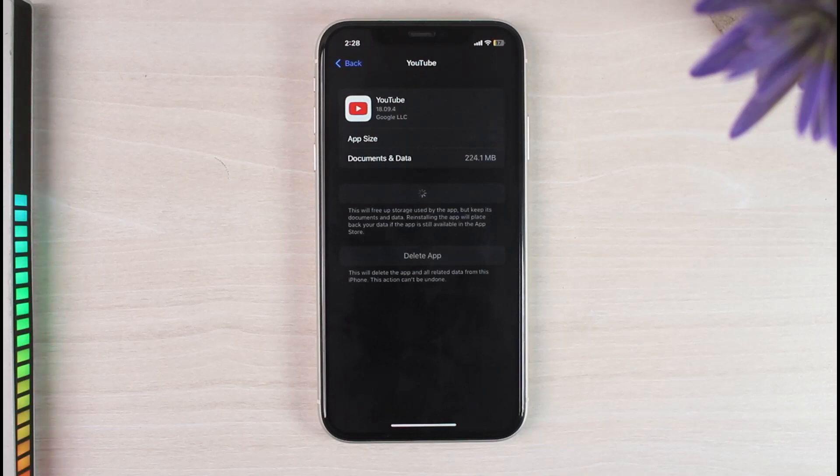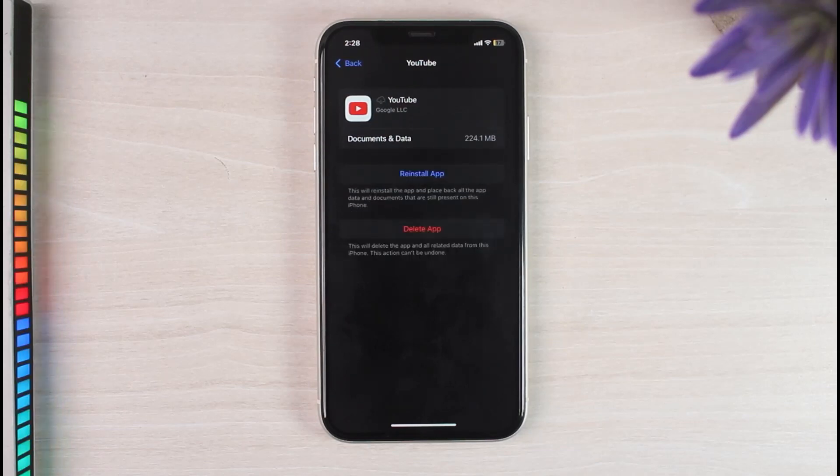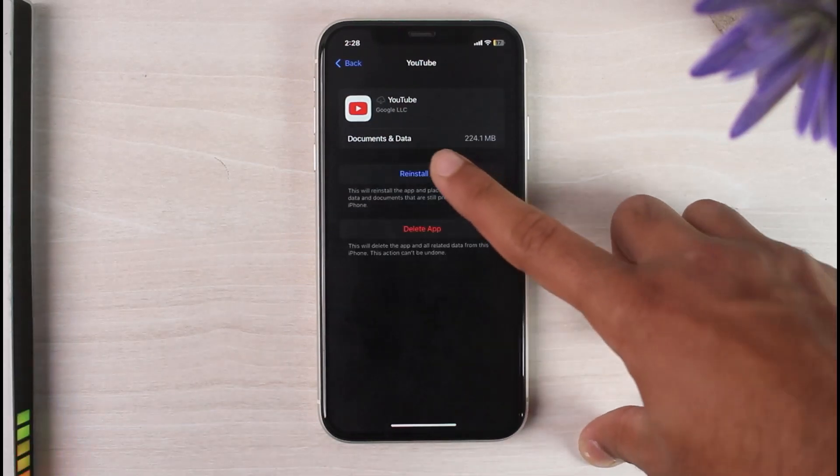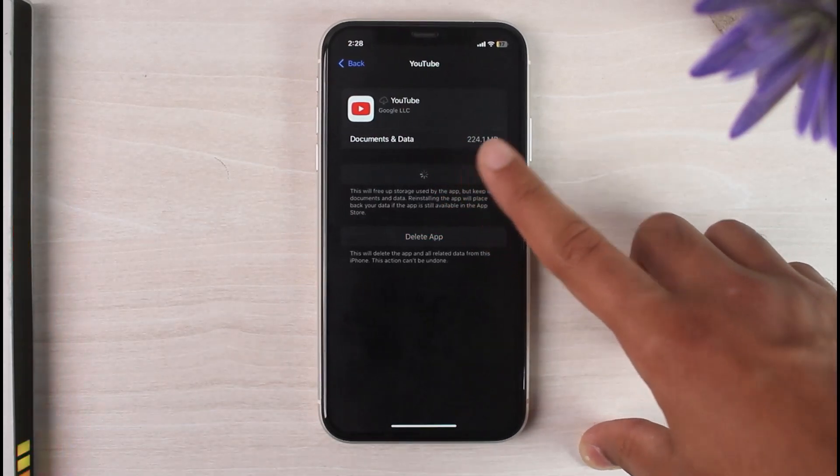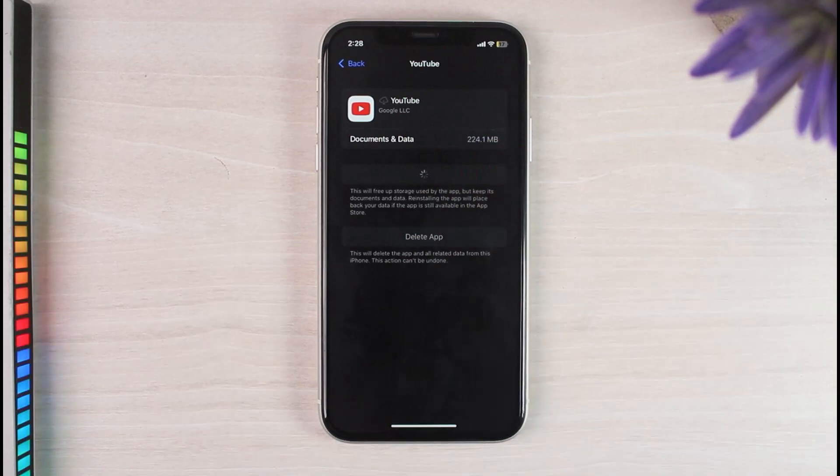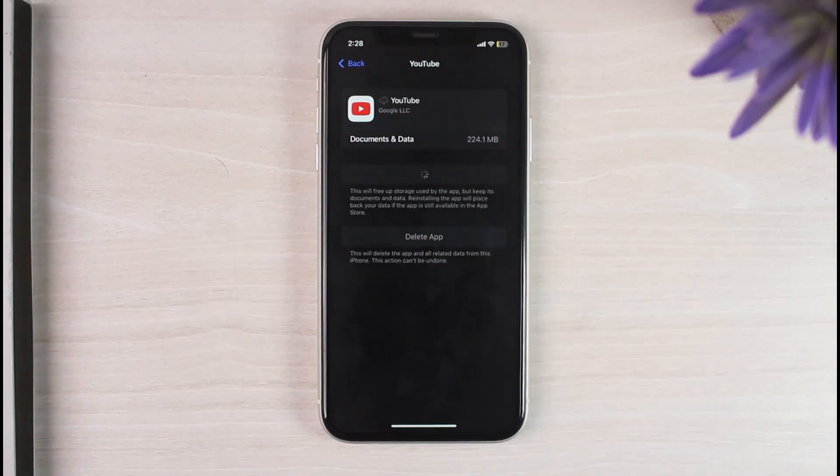So once the app is done offloading or uninstalling, simply tap on the option reinstall app. And once the YouTube app has been reinstalled, the cache of your YouTube app will be successfully cleared.